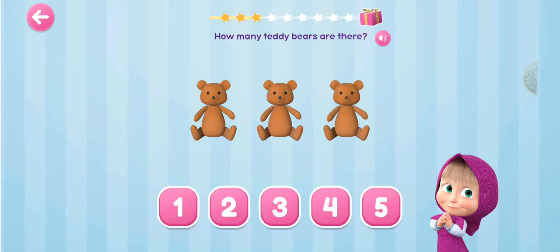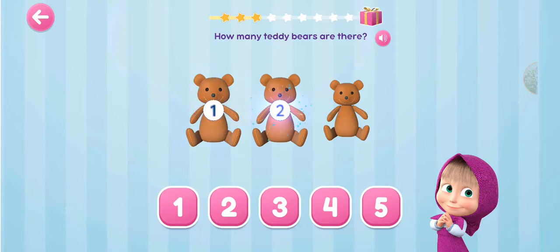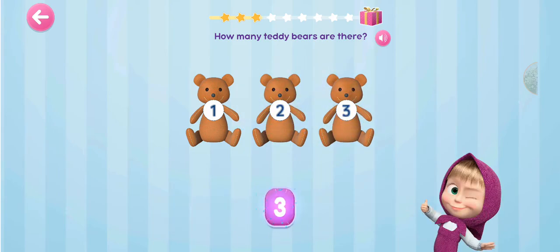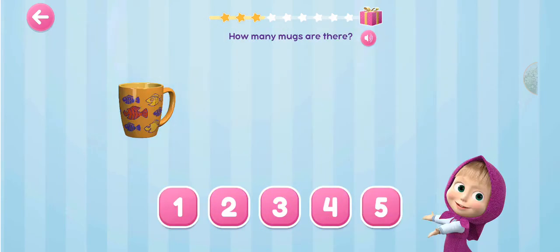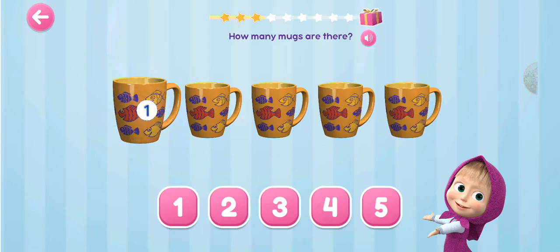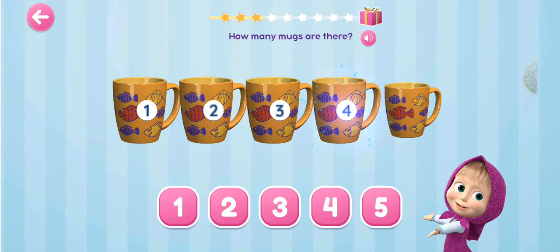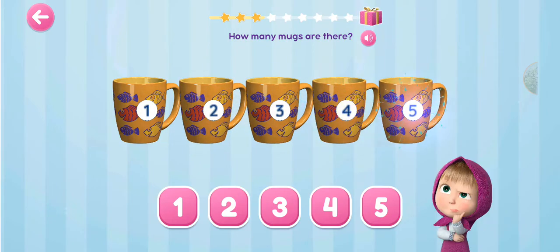How many teddy bears are there? 1, 2, 3. How many mugs are there? 1, 2, 3, 4, 5.